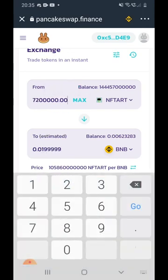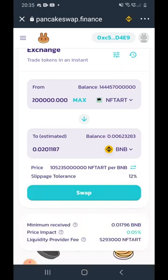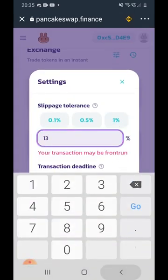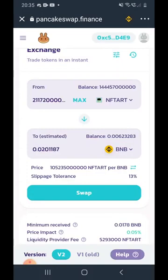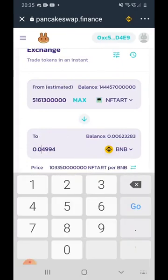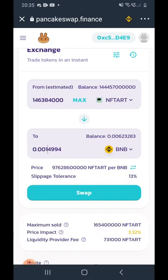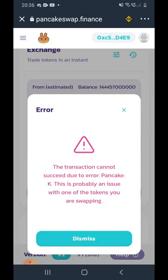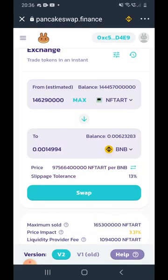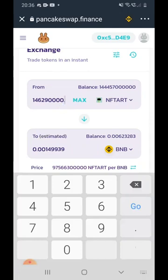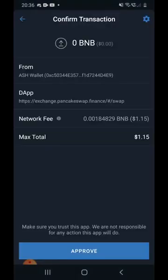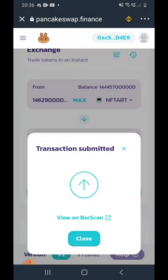Sometimes the sell doesn't go through. What you need to do is click on your number of shares, add a dot and three zeros, then hit Sell. If that still doesn't work, increase your slippage to 13 or even 14. As soon as you do that your order should go through. For this example I'll sell this amount of NFT Art — there was an error because the dot and zeros were gone, so I added them again, clicked Swap, and it went through.